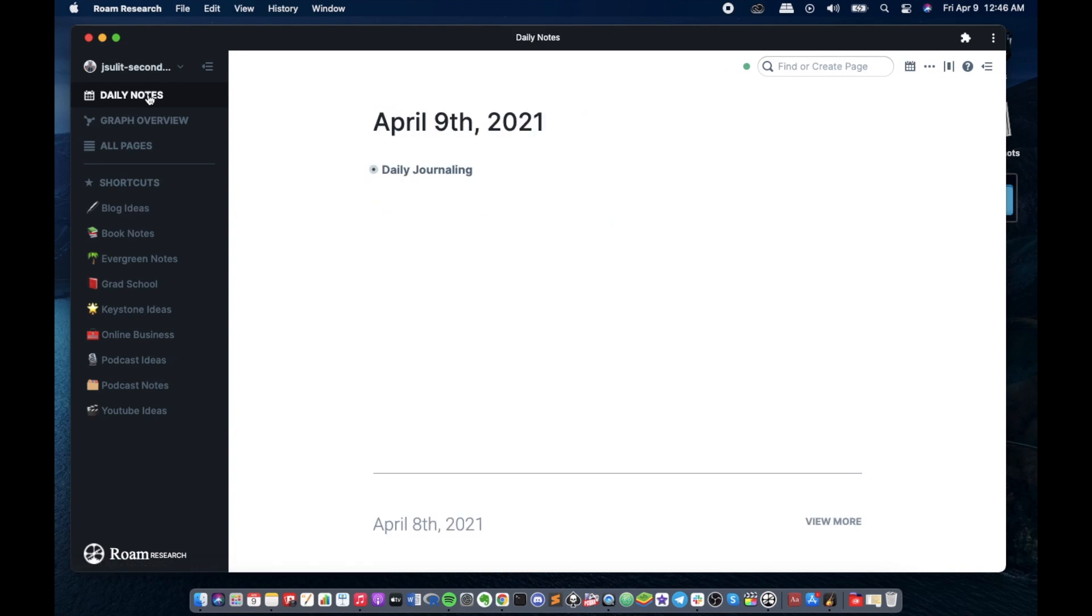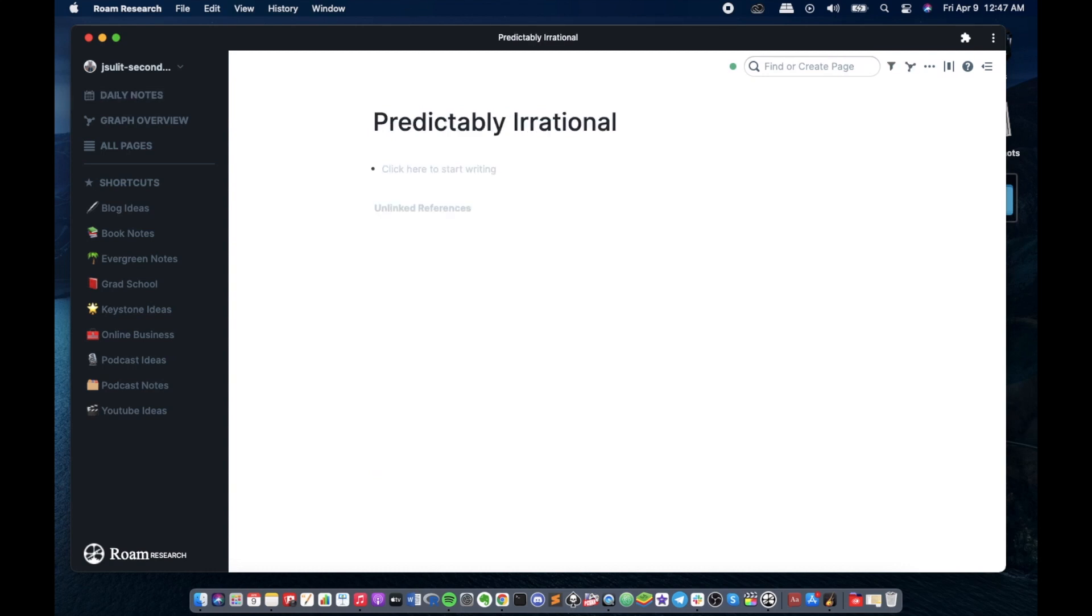Hey friends, Jim here. In this video I'll explore how to use this awesome tool called Roam Research to take smart notes. Recently I just finished the book titled Predictably Irrational by Dan Ariely, so we're gonna create a book note for that.